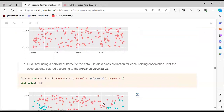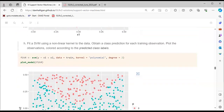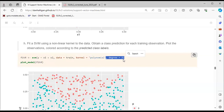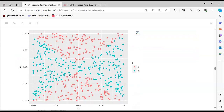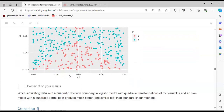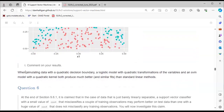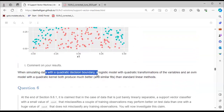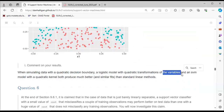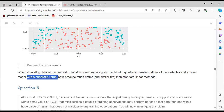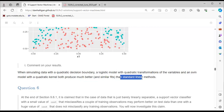We also fit an SVM with a nonlinear (polynomial, degree 2) kernel: SVM(y ~ x1 + x2, data = train, kernel = 'polynomial', degree = 2), and plot the results. This gives us a better classification. The conclusion is: with a quadratic decision boundary, a logistic model with quadratic transformation of variables and an SVM with a quadratic kernel both produce much better and similar fits than a standard linear model.